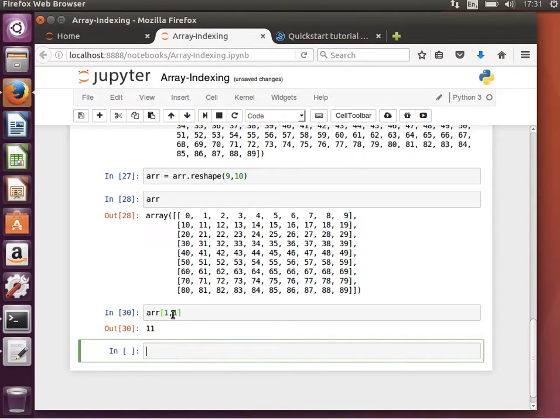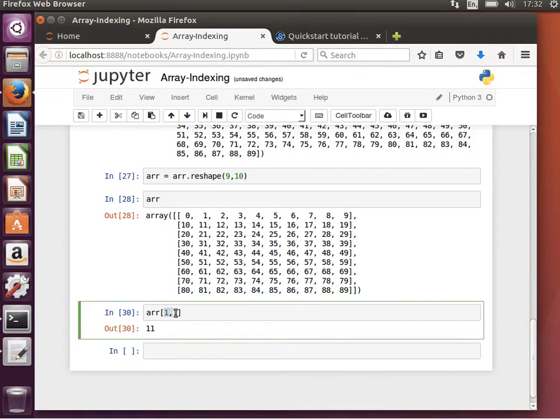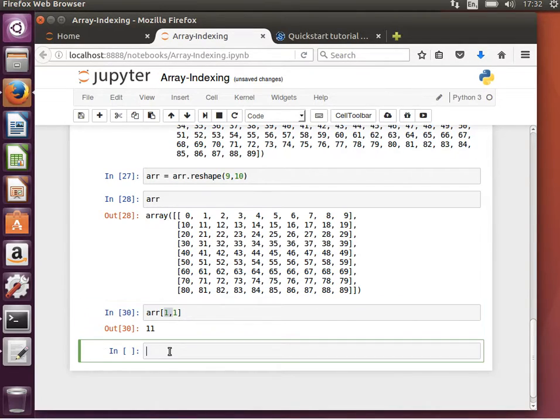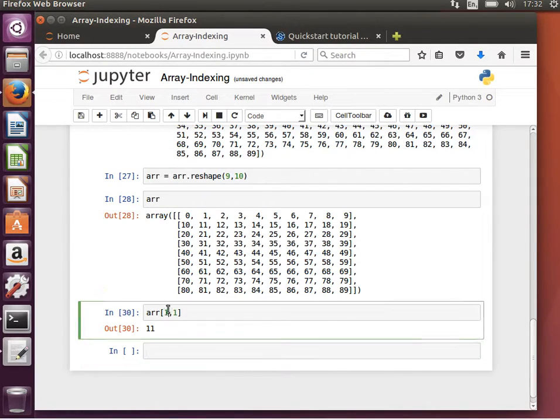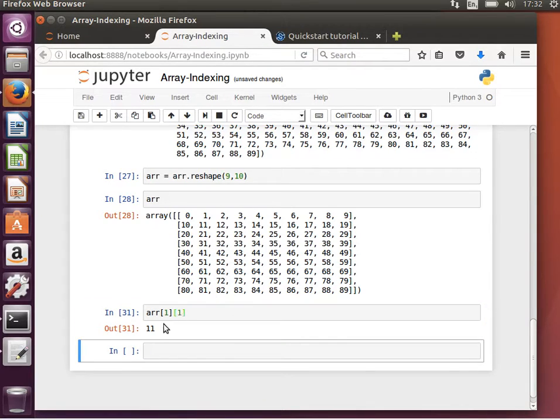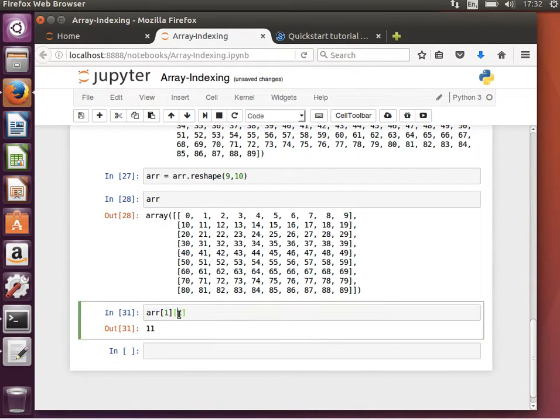We can do that using the comma, so within the same square brackets, or we can also do this. And it gives us the same result. Right. It gives us the same result.